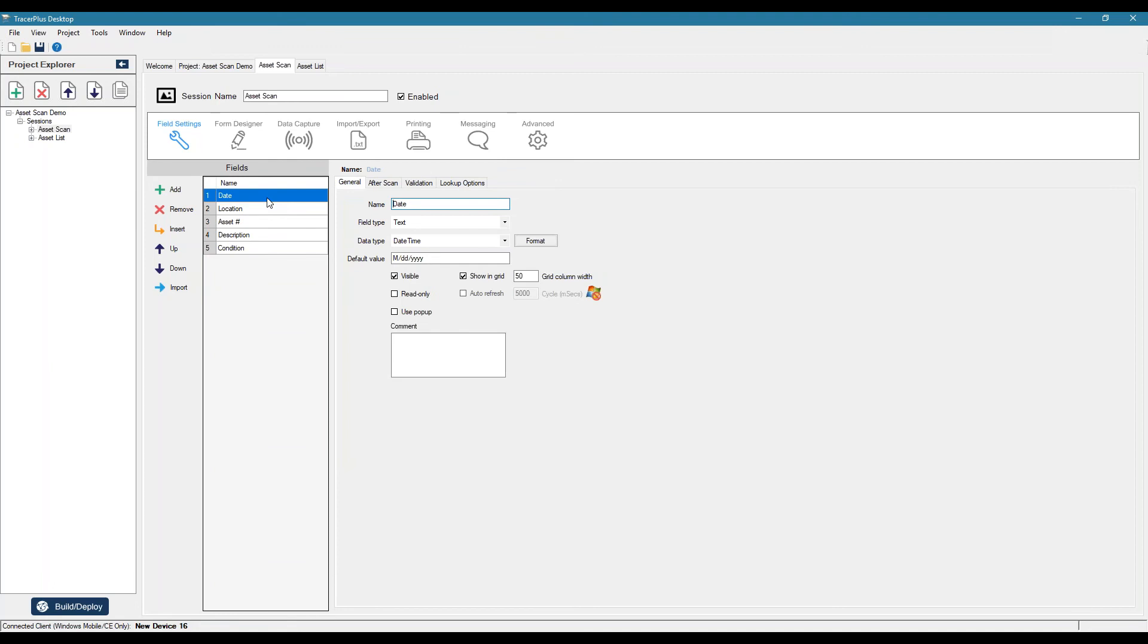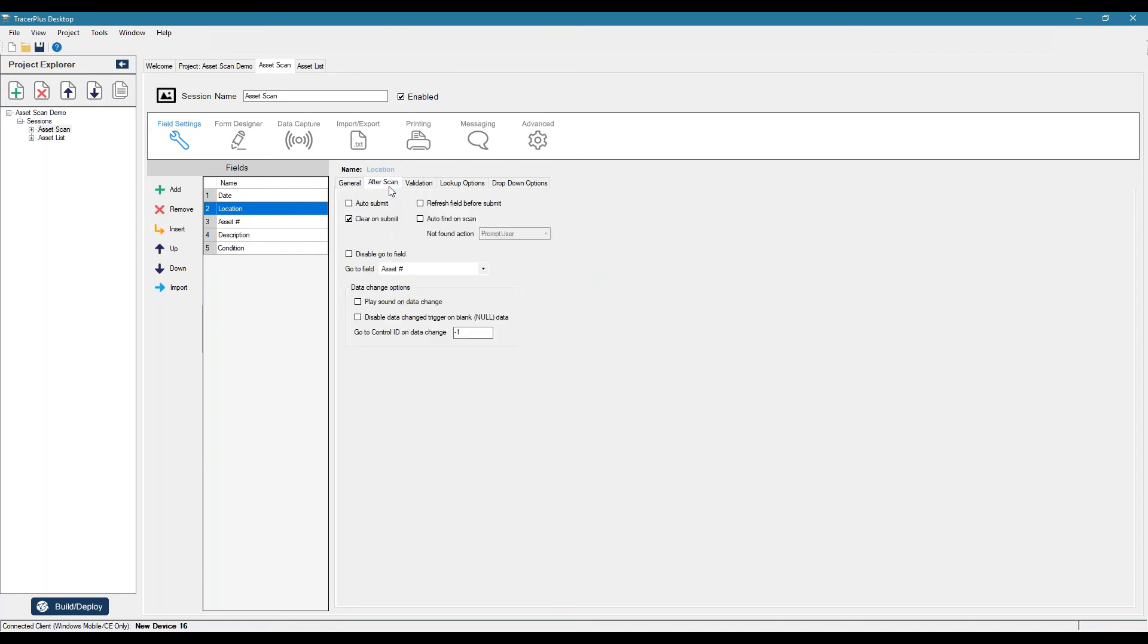Now that we've defined our fields, we need to control how we want the application to flow. So part of that can be defined in the after scan settings. So for example, if we go to location and we go to after scan, we see a go to field. So once we select the location, we're telling it to go to the asset number field.